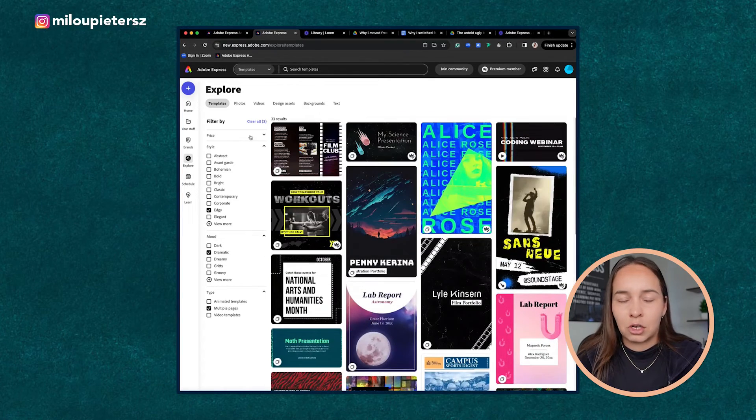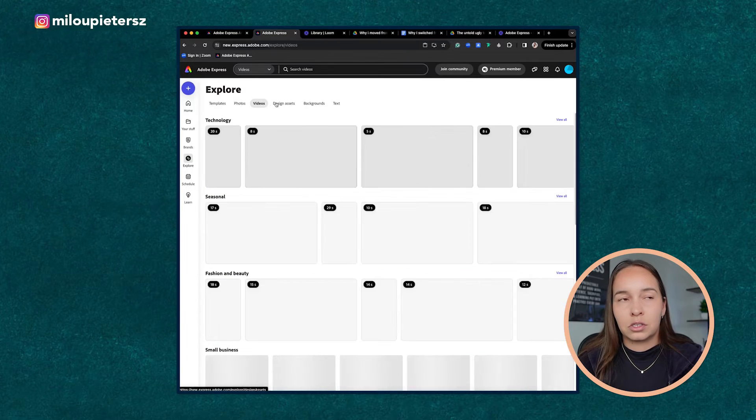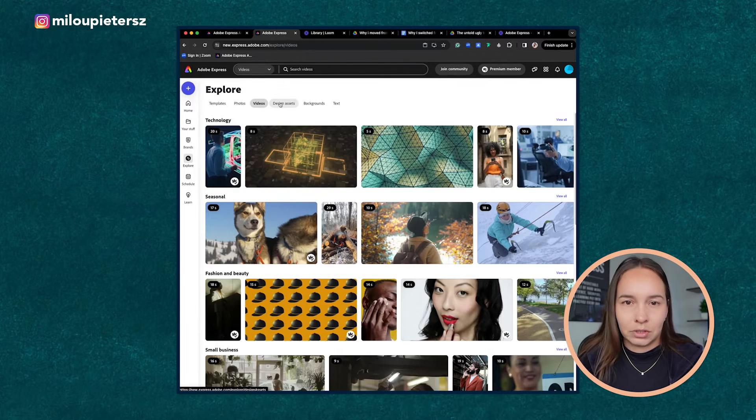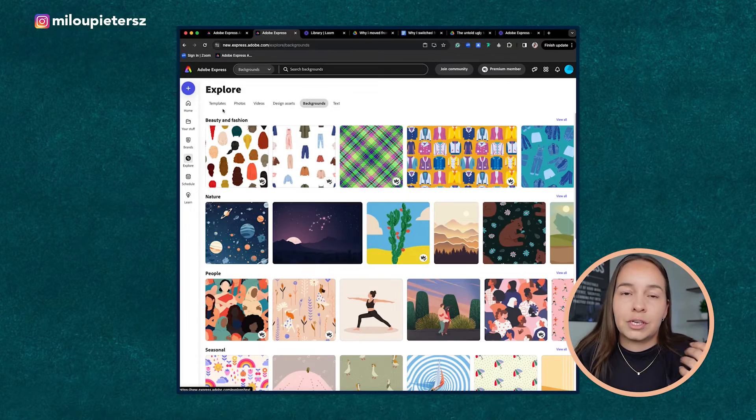I don't think it's so much about the quantity of templates but more about the quality, because you don't need a thousand templates — you just need a few really good ones for inspiration that you can tweak. This is one of the reasons why I like Adobe Express's template library so much more versus how Canva does it. You can see an example here of what that looks like, but check it out for yourself using their free Adobe Express plan.